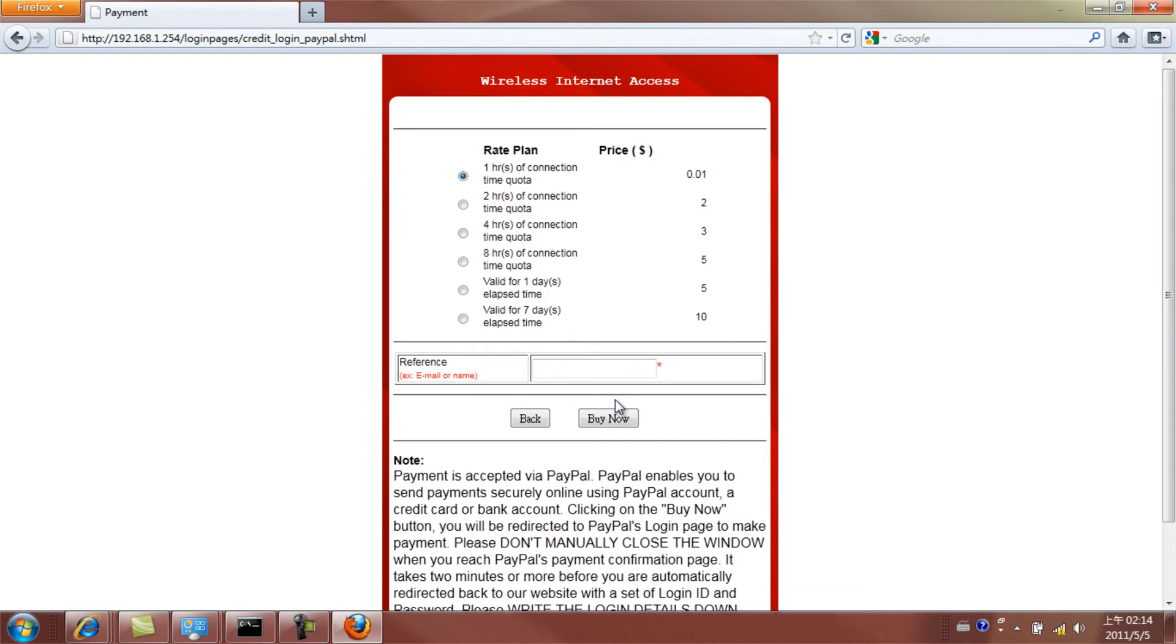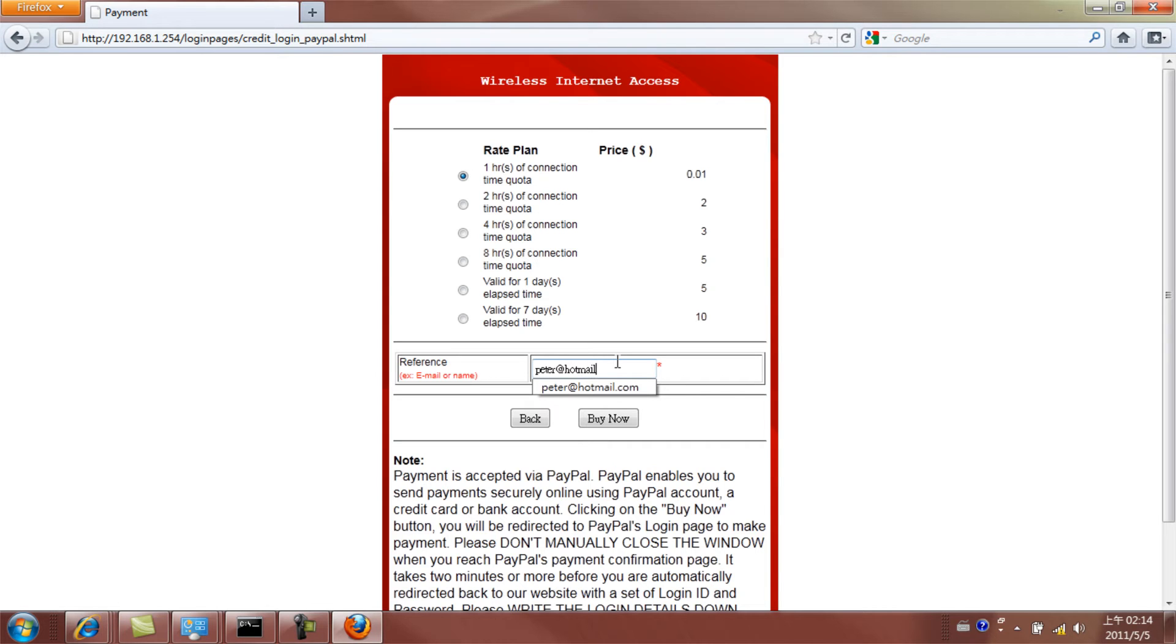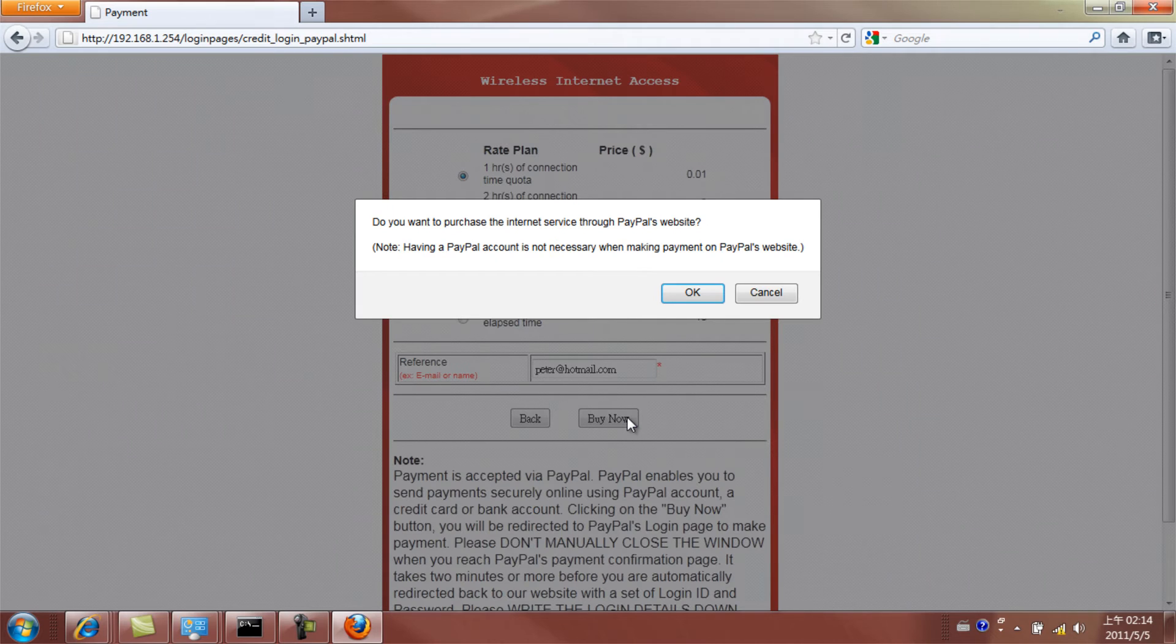Select your payment option and insert your email address for transaction receipts and reference. Click Buy Now. Now click OK.